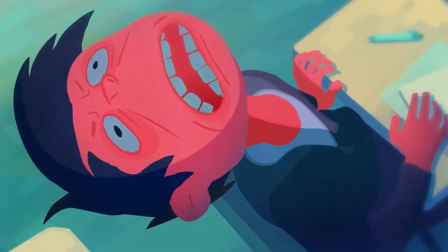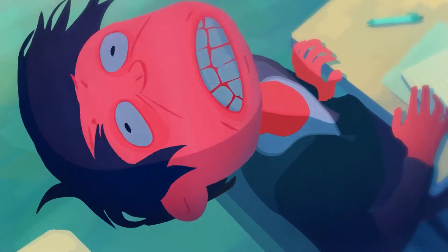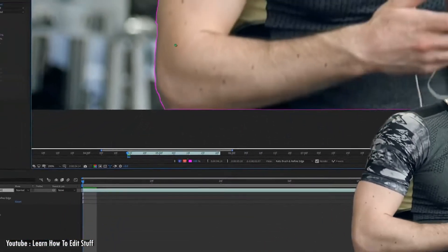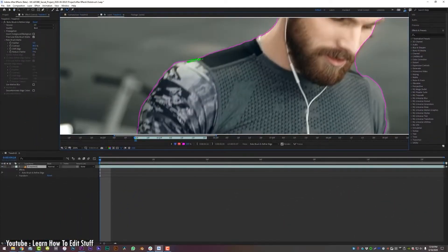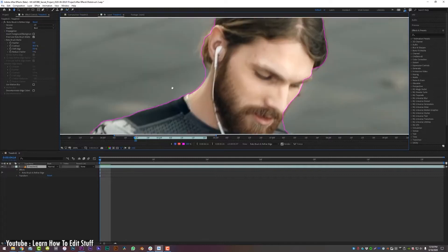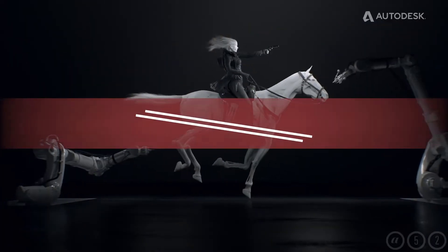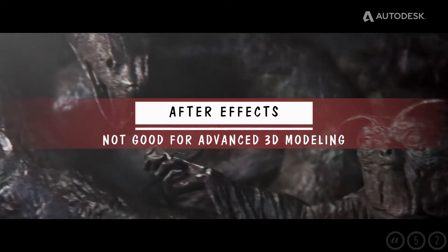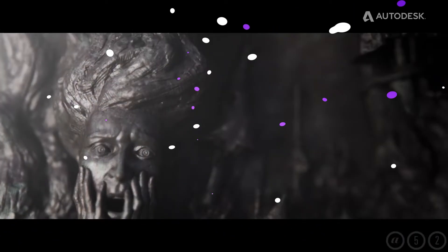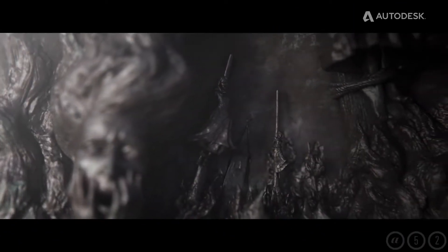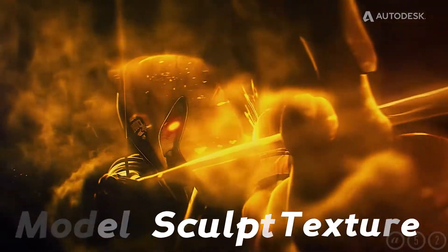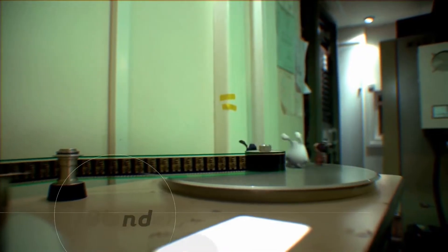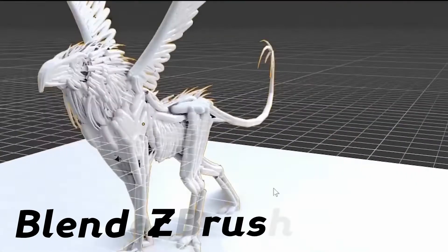Now, you might be wondering where does After Effects come into all of this, and what are the steps where you can actually use it in? Well, let's explore that. After Effects is definitely not the right software for the first part of the creation of 3D graphics. You cannot use it to model, sculpt, texture, or rig a 3D object like you can do in Blender, ZBrush, or Maya.